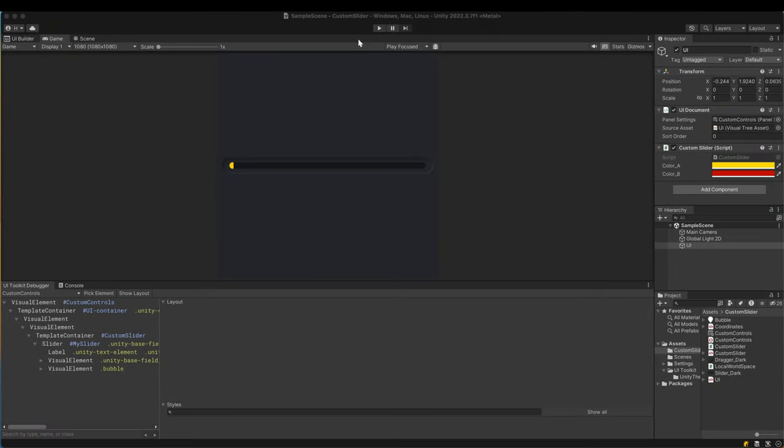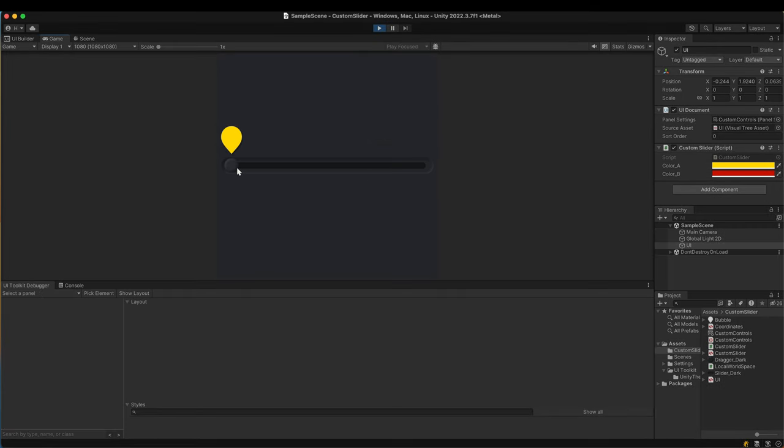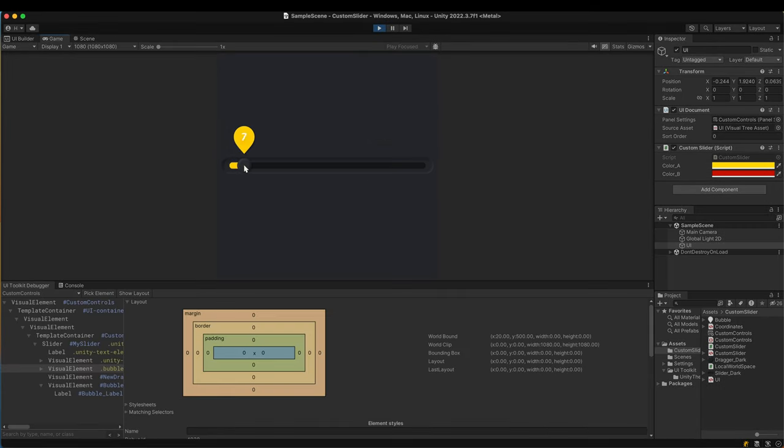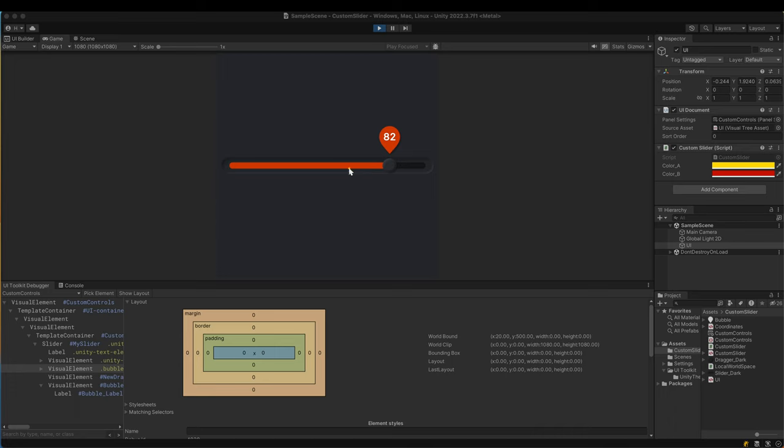We finally reached the last part. Currently the bubble is always exposed. We're going to make the bubble appear only when the slider is manipulated. To be more precise the bubble should appear only when the dragger is moved.